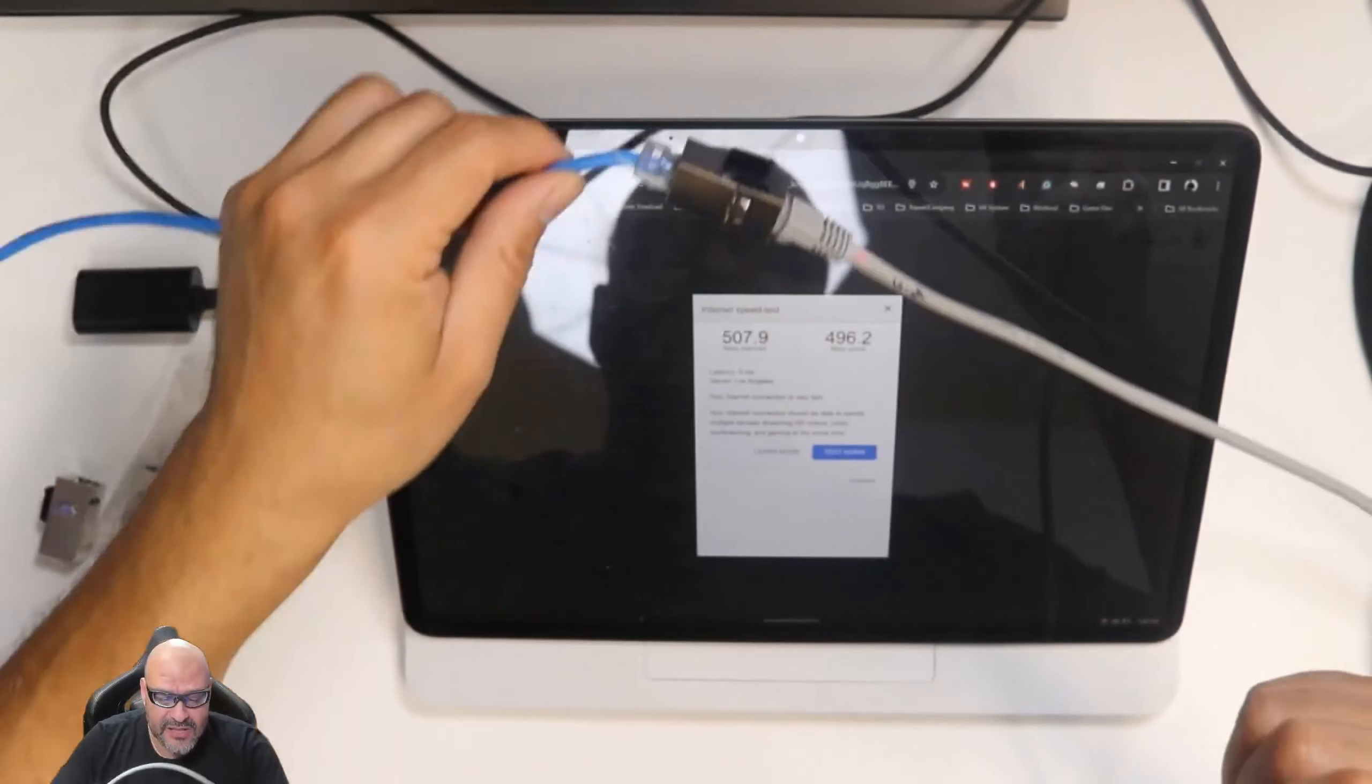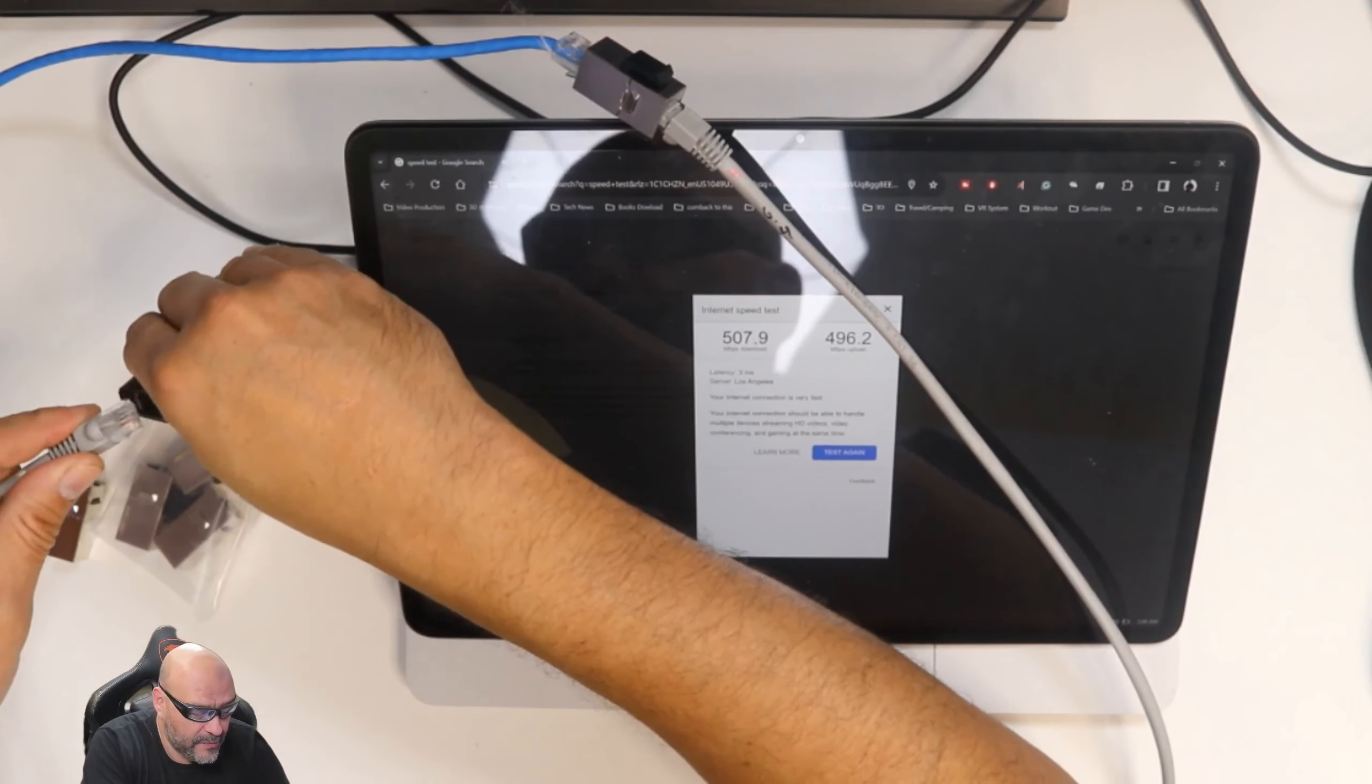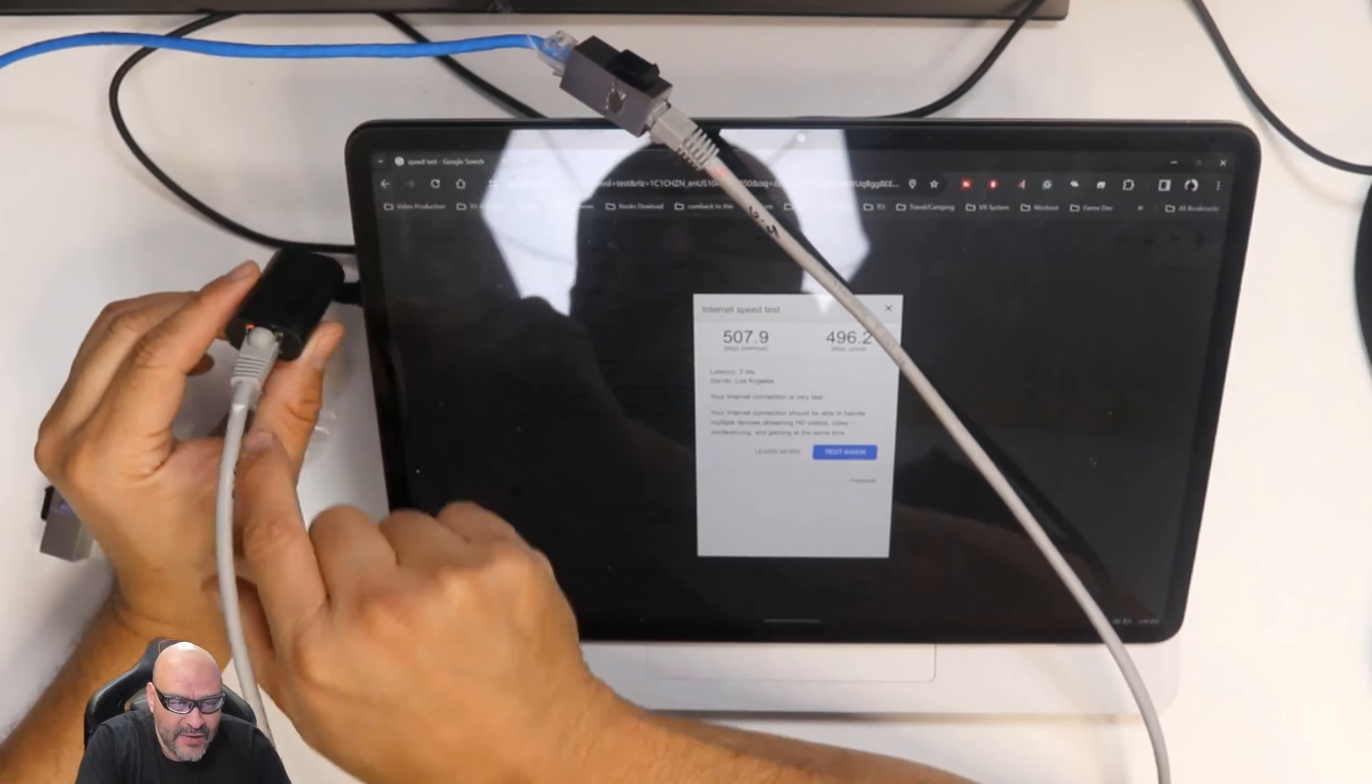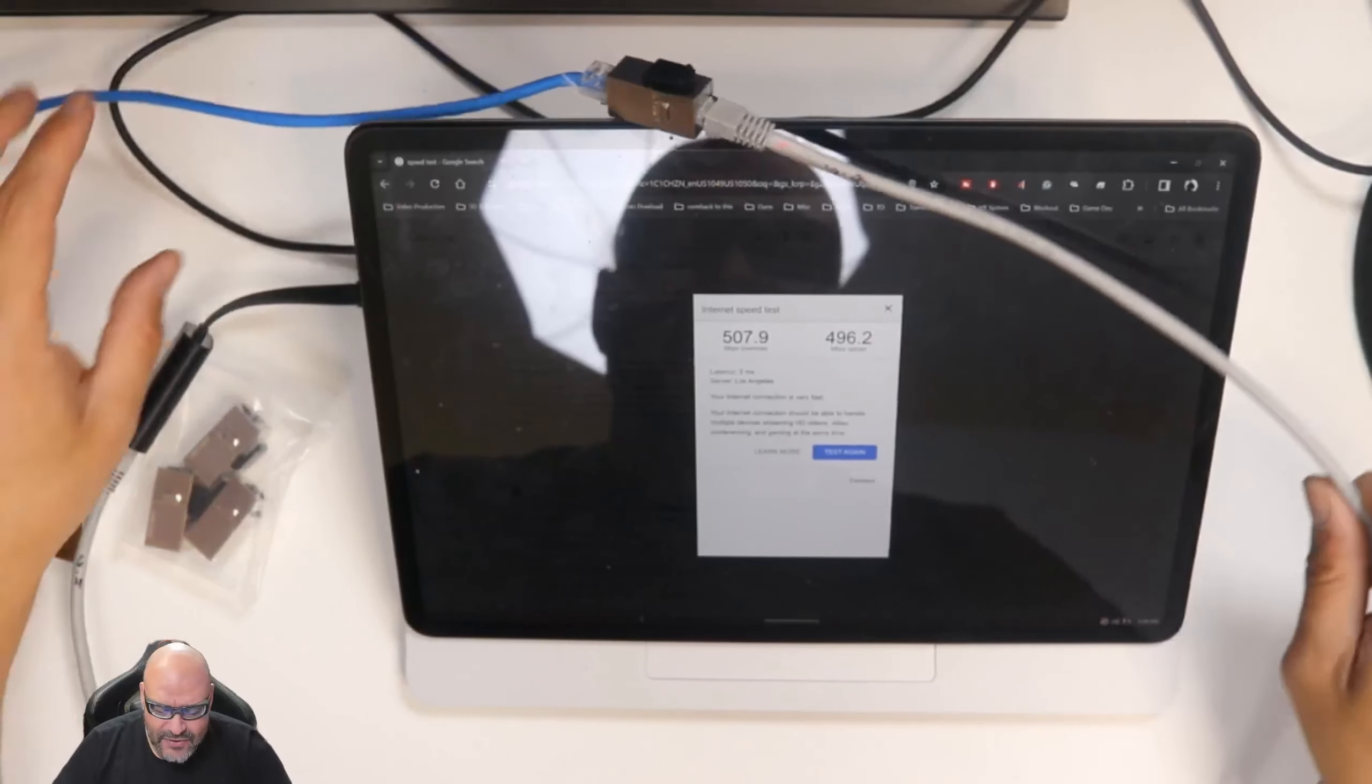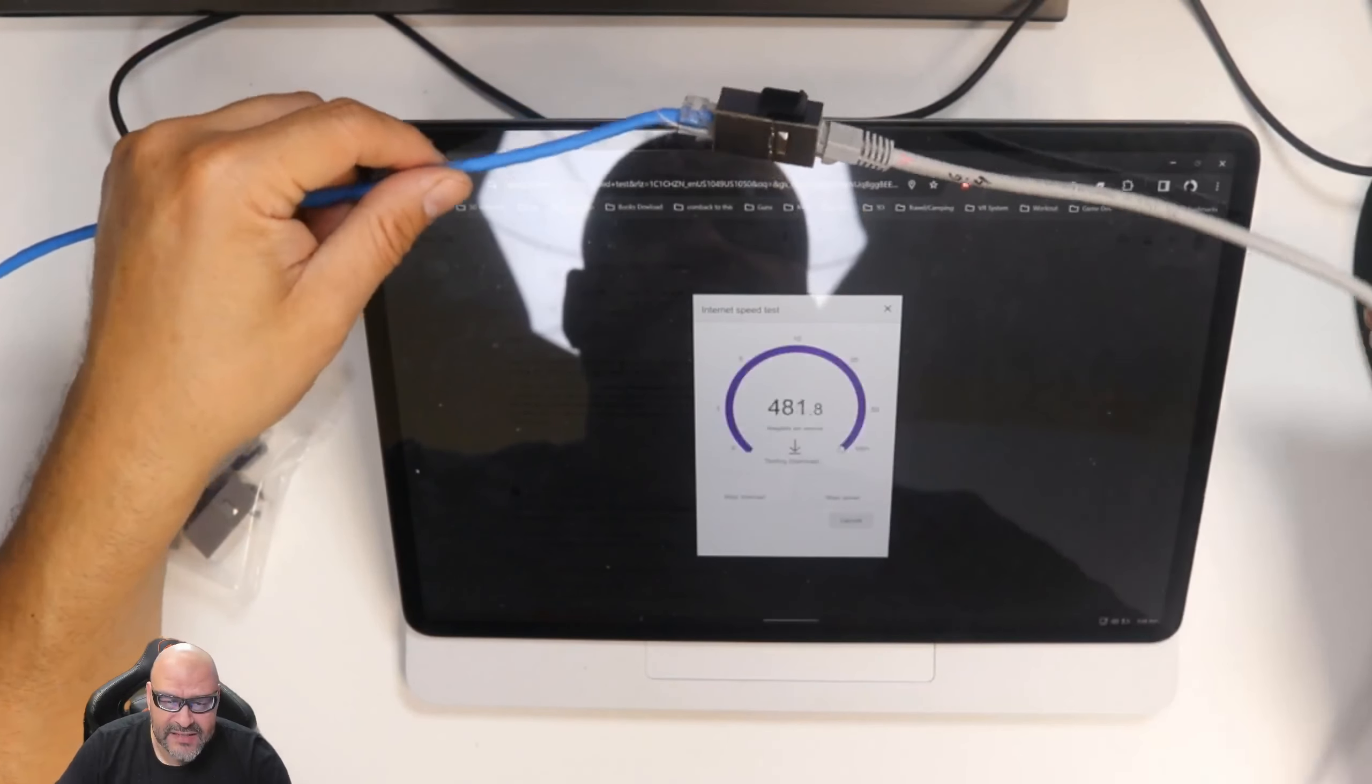We're going to see how much the rate drops on this. Let's go ahead and plug this one back to the computer, connecting back in there. We got activity. As soon as you get the light going, it means it's active. So we're going to go ahead and test again.